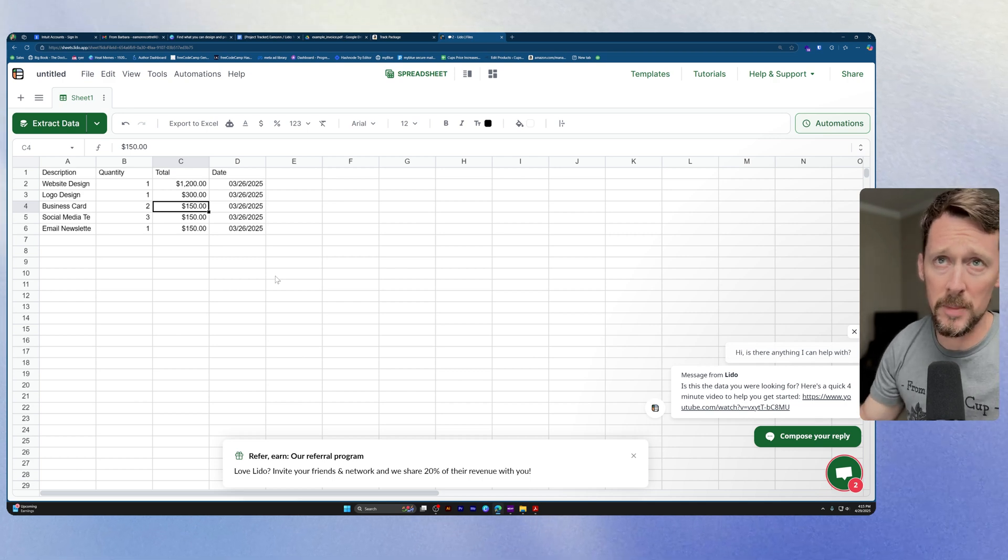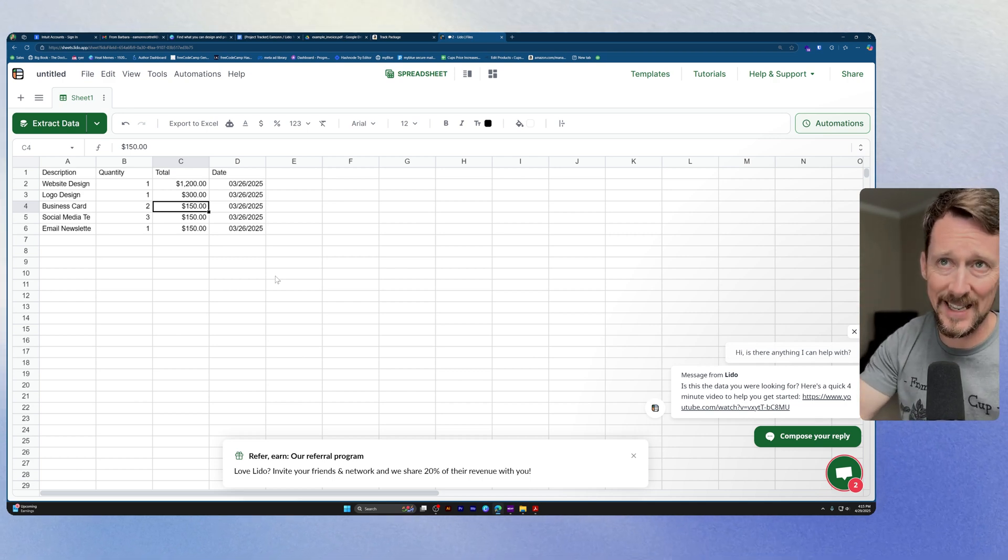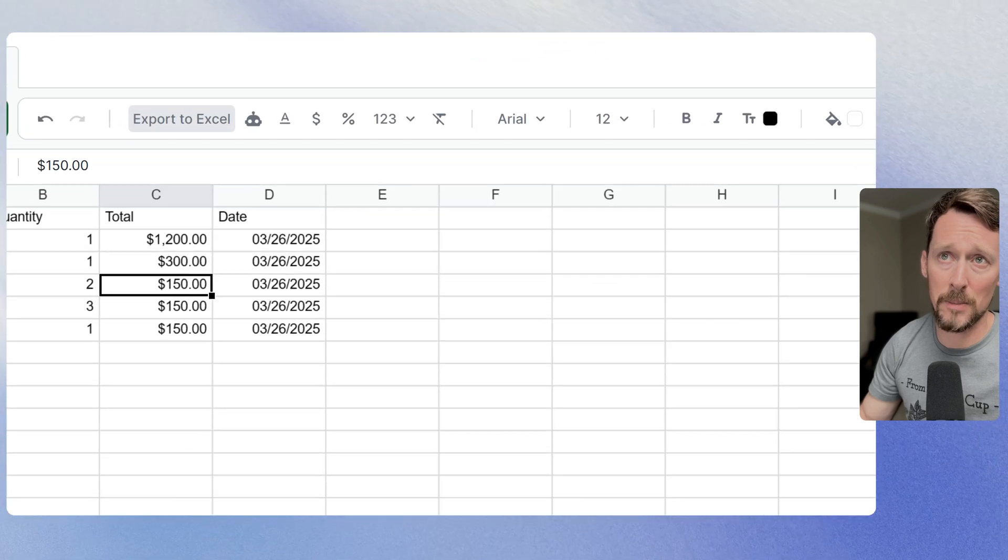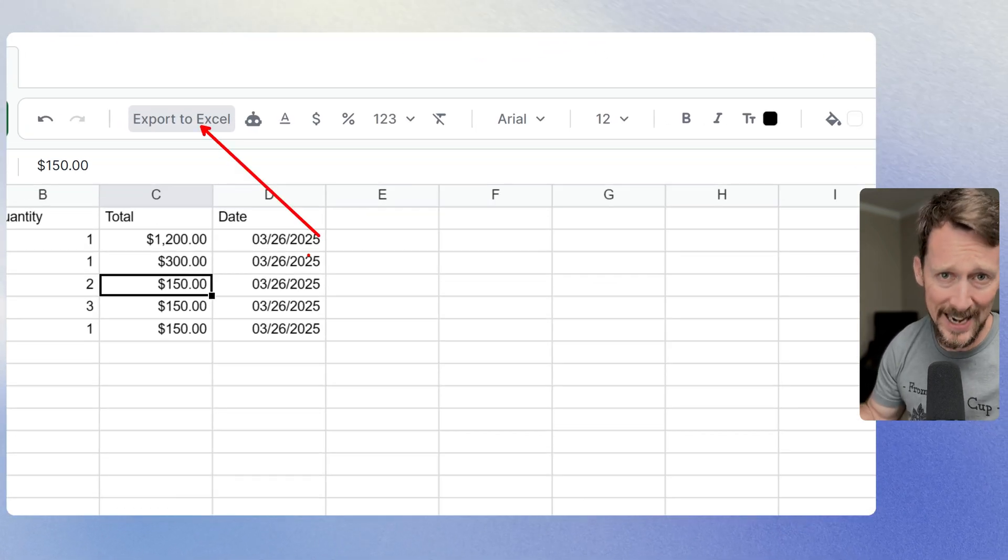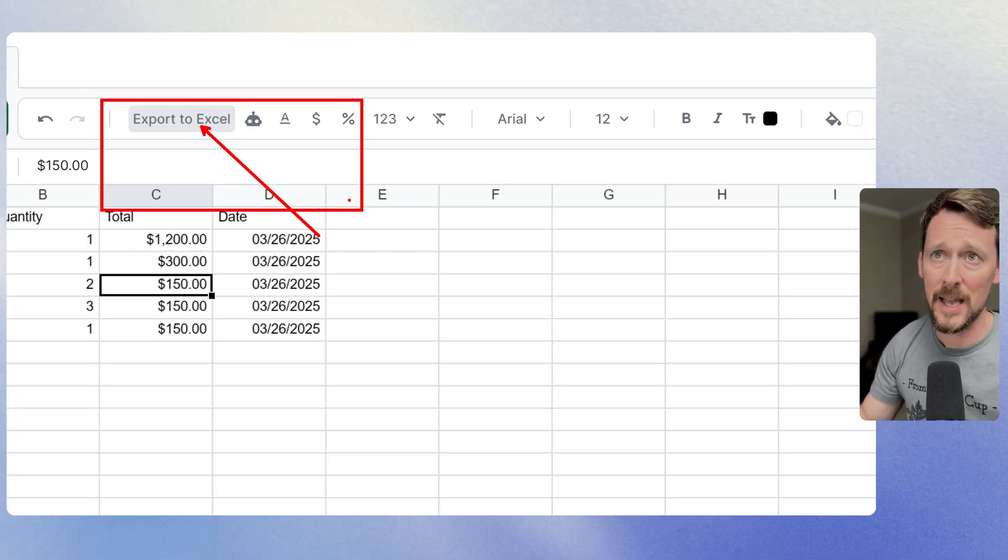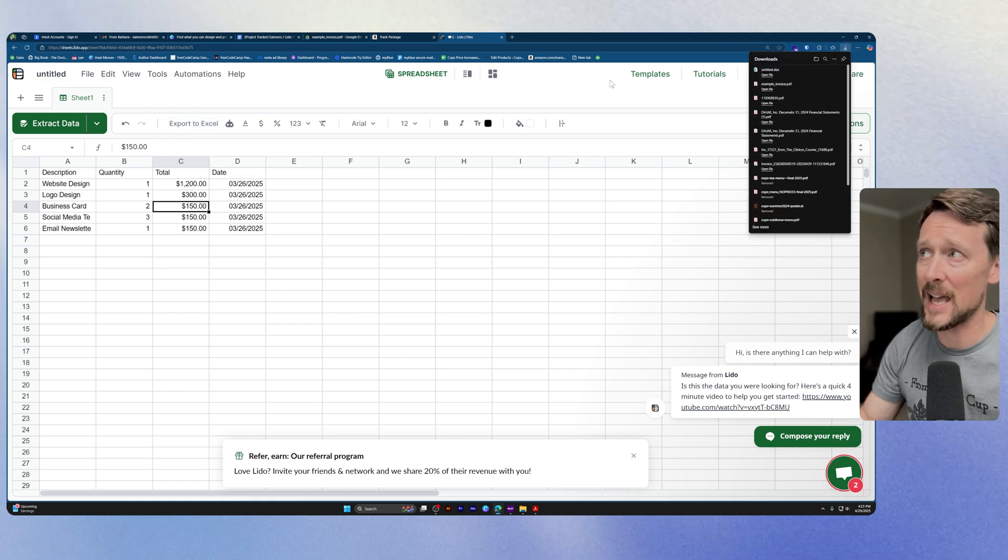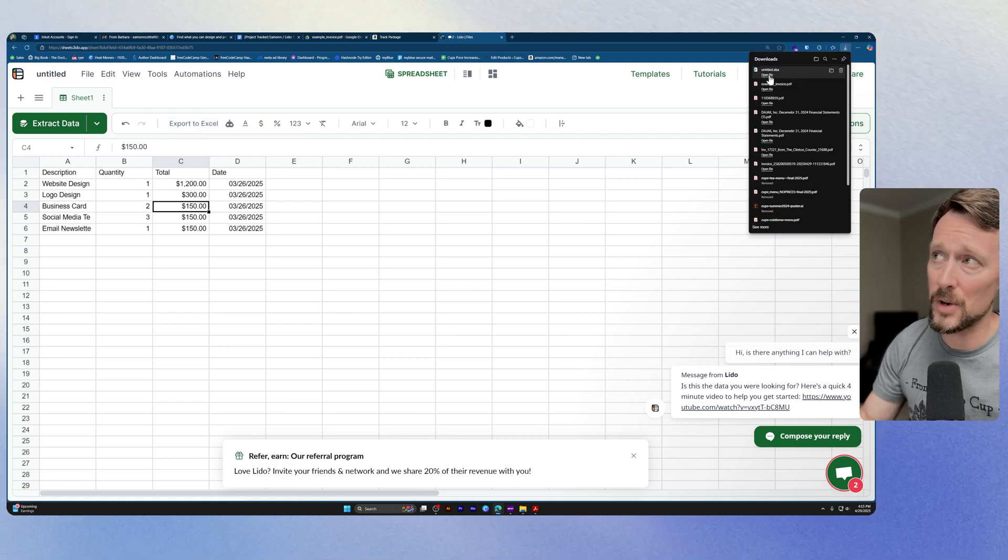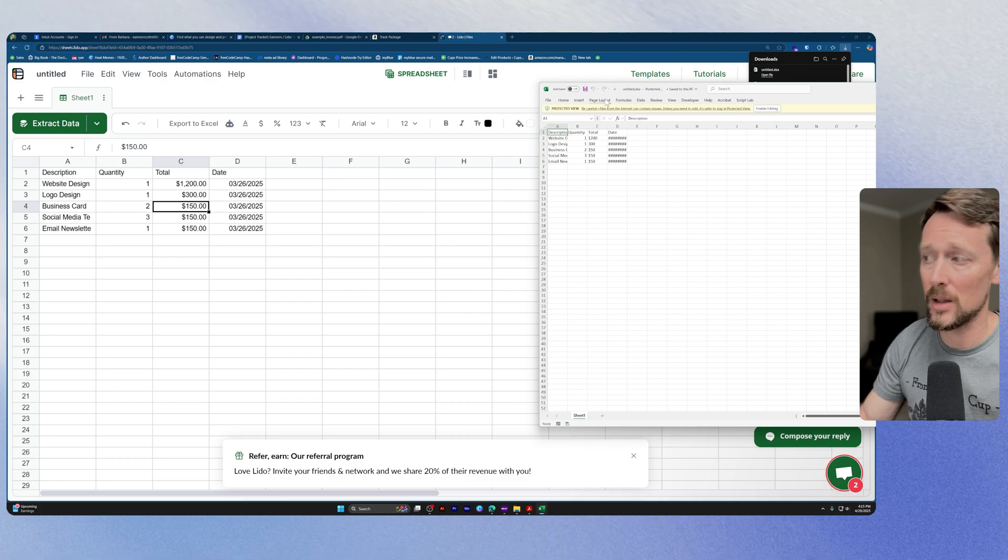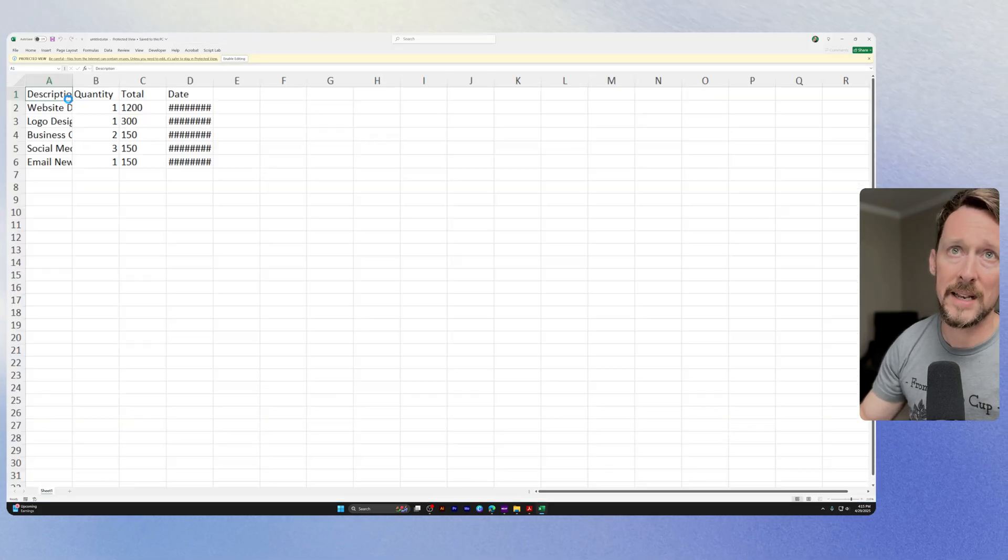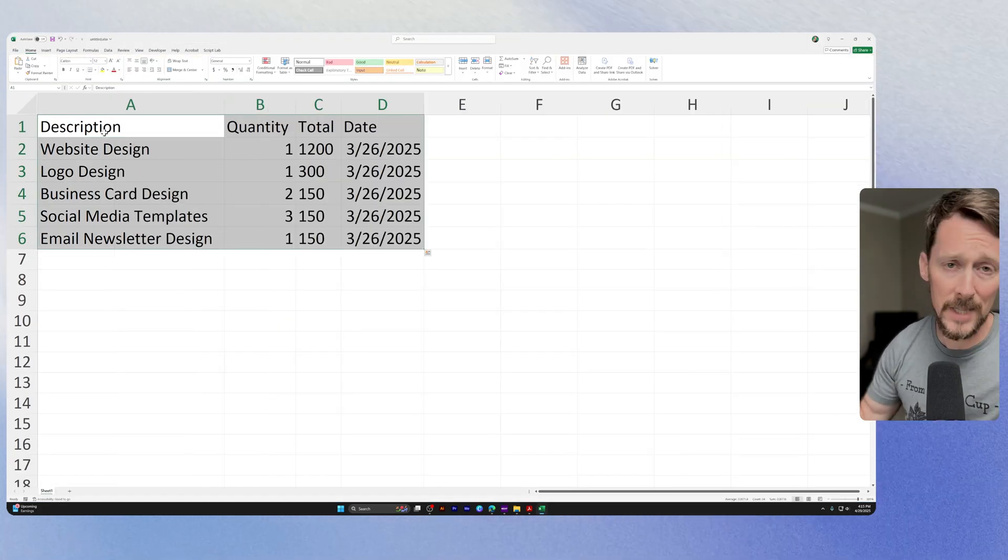So the next thing you might want to do from here is download this into Excel. And as you can see, this is a popular feature because they've actually added a button exactly for this, Export to Excel. So we can click that and then it will download an XLSX file which we can see right here. And there it is.